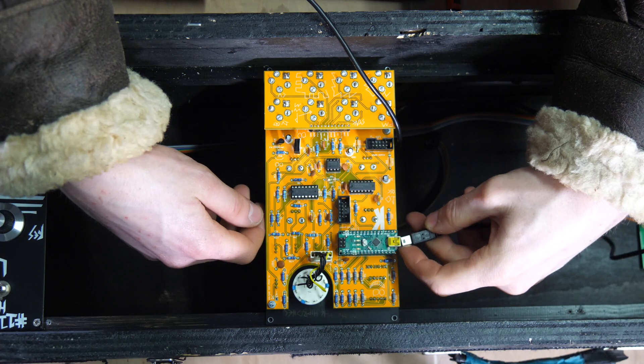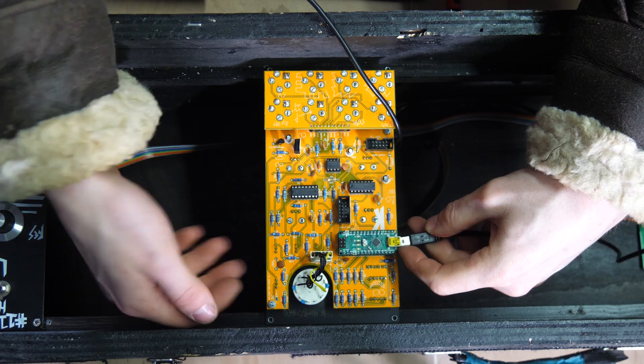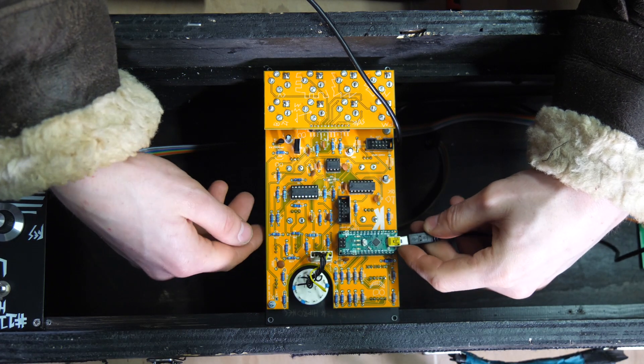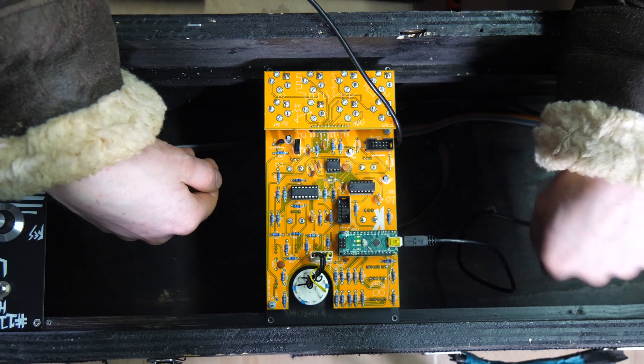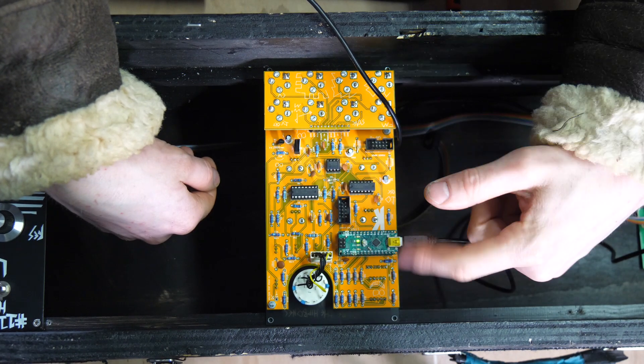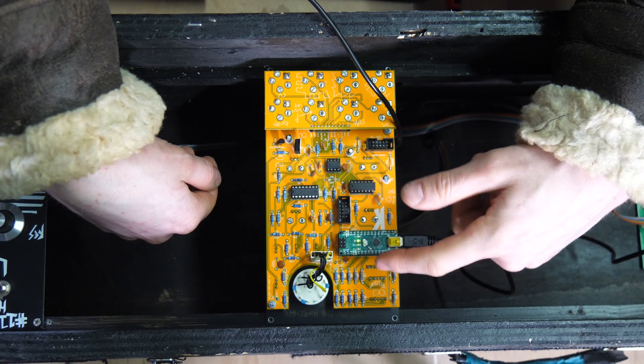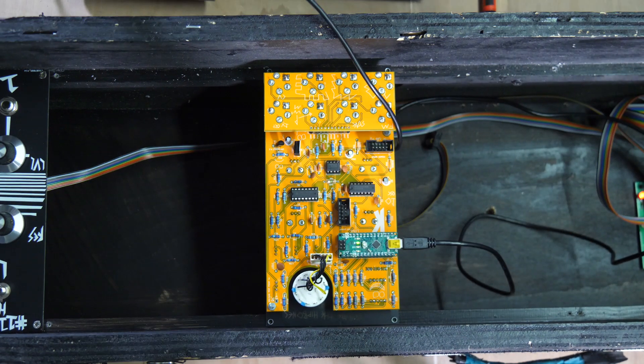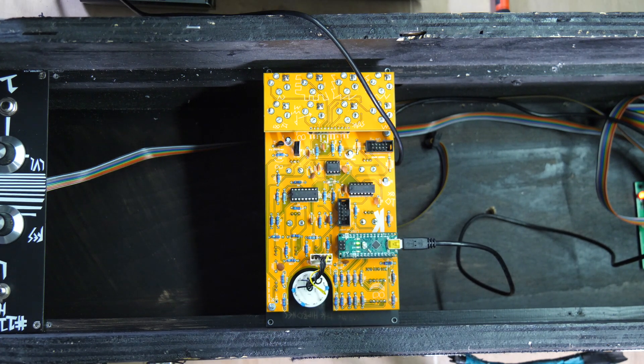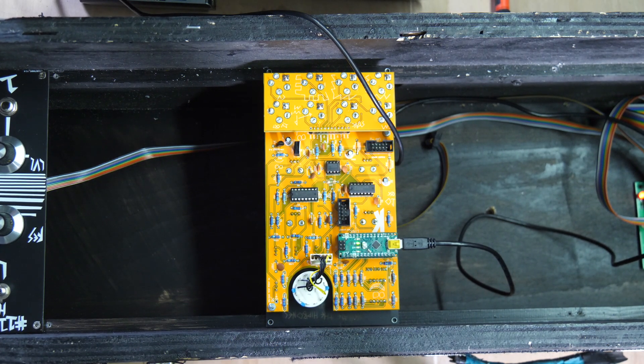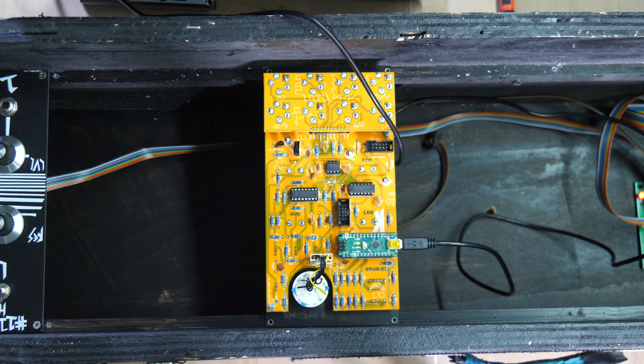One thing you've got to do before doing all of this, you could do it whenever, but that is coding the code onto the Arduino. So here's an Arduino Nano, this is a legit one, but I don't think there's any reason why you cannot use the cheap ones.